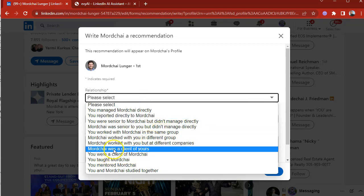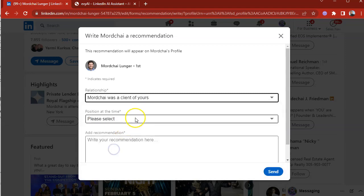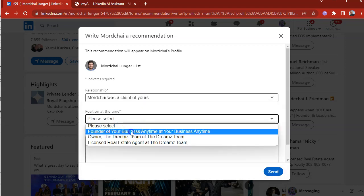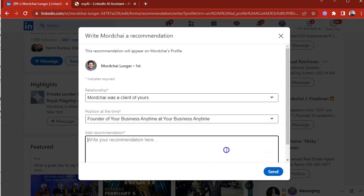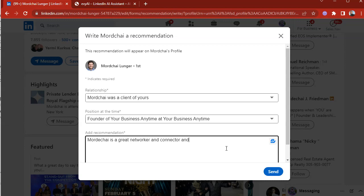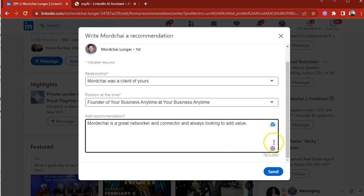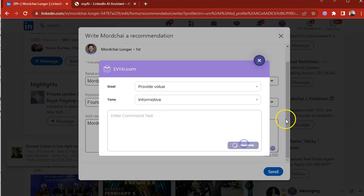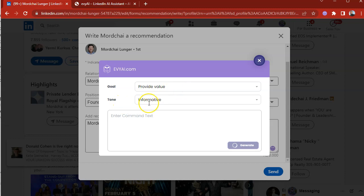For example, Mordecai was a client of mine while he was the founder of business anytime. And I'm going to write Mordecai is a great networker and connector and always looking to add value. Now I want EvyAI to make it nice. So I'm going to press EvyAI generate and let's see what it is. I kept the goal of providing value and making the tone informative. And let's see the type of recommendation that EvyAI will produce for me now.